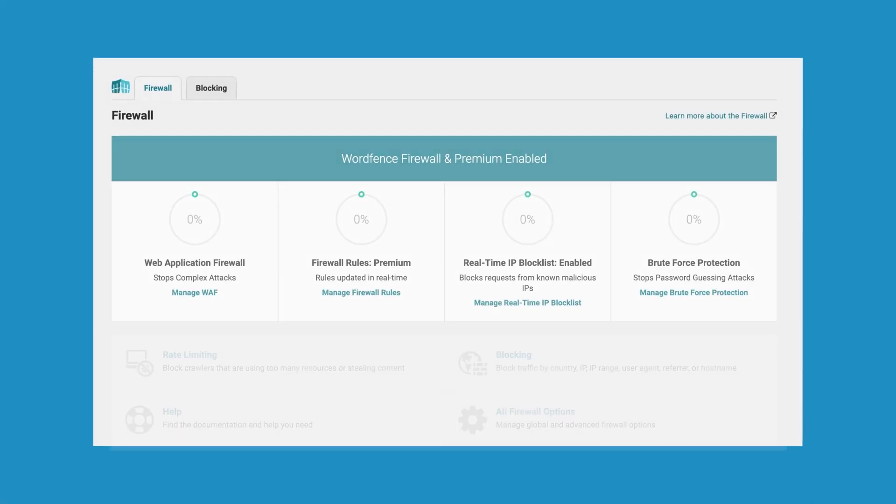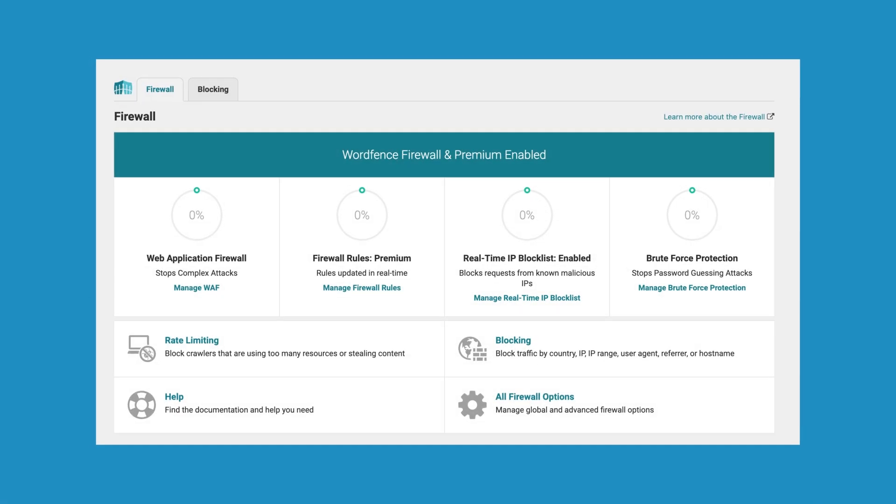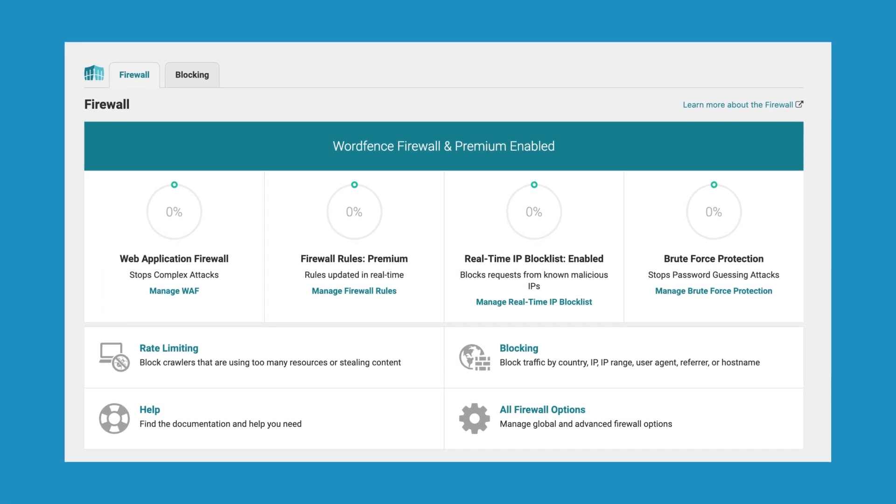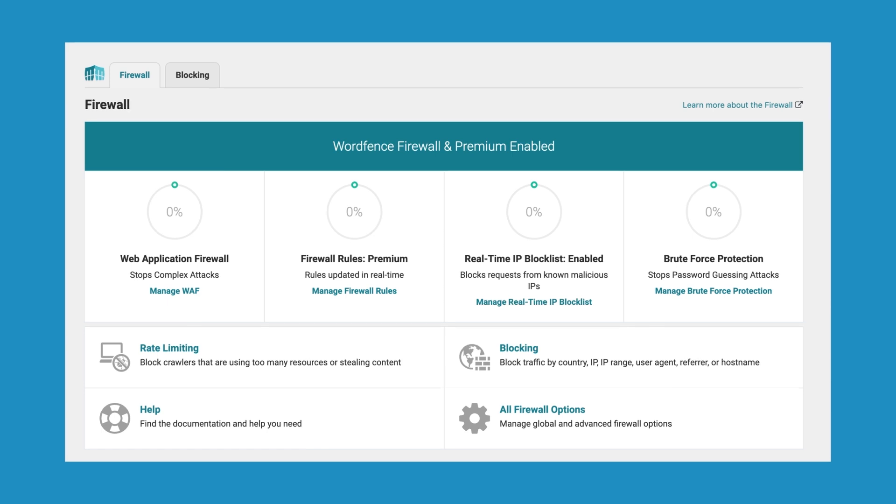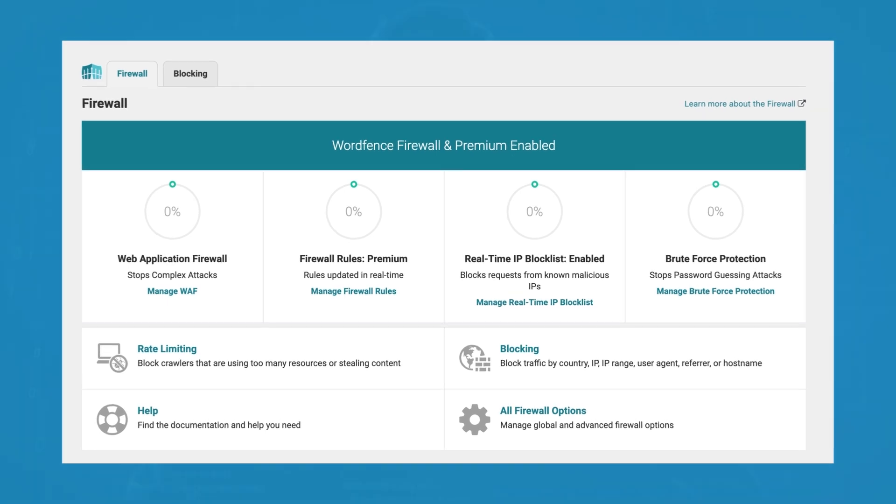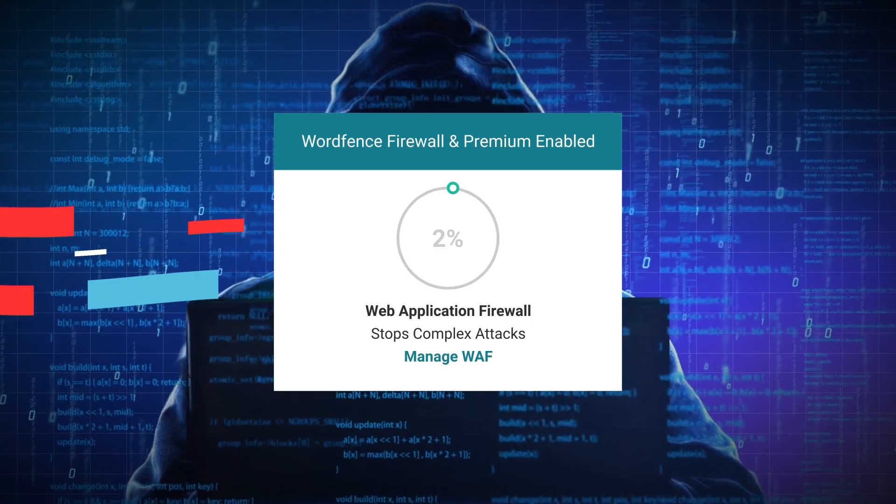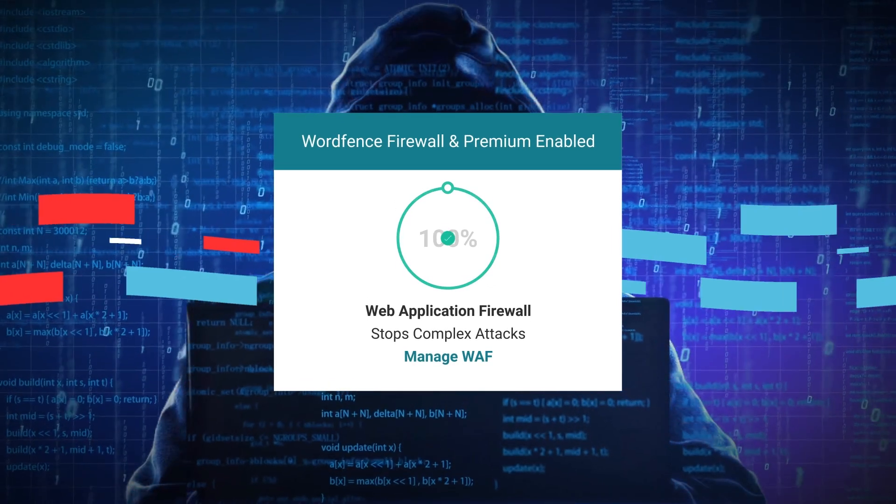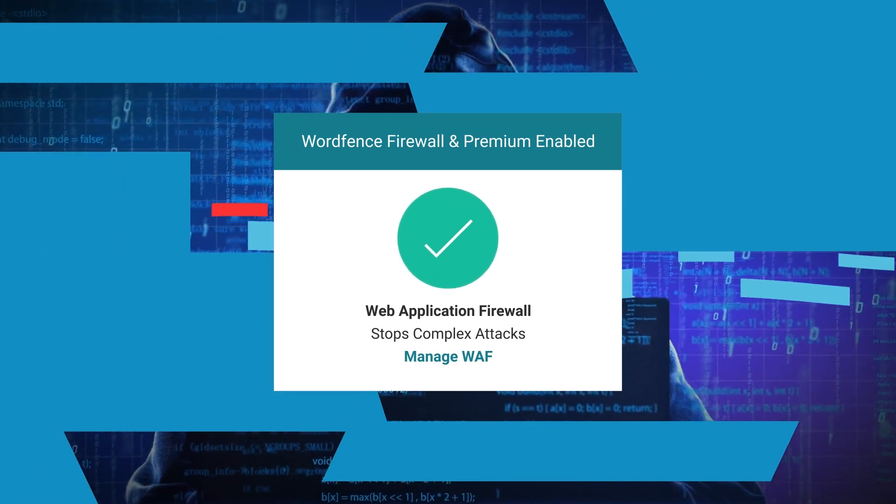Our firewall acts as a digital shield standing between your site and malicious traffic, ensuring only the good data makes it through. So your site is protected from attacks before they even begin.